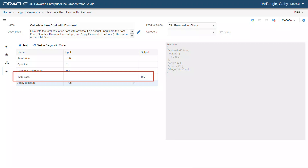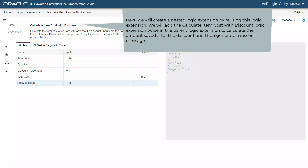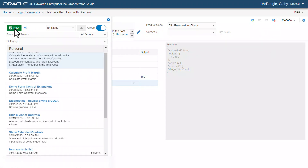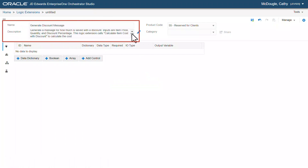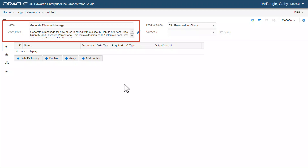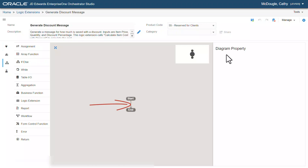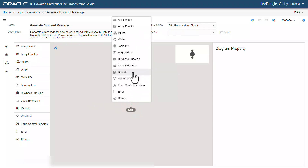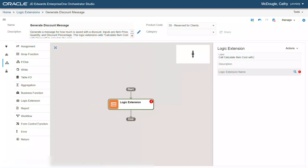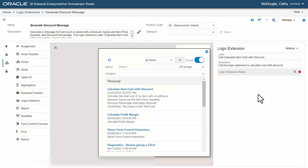Now, let's create a nested logic extension by reusing this logic extension. We will add the calculate item cost with discount logic extension twice in the parent logic extension to calculate the amount saved after the discount and then generate a discount message. For this new logic extension, let's enter the name as generate discount message and enter a description. Let's select logic extension and change the value in the label field as call calculate item cost with discount and add a description. Let's search and select the calculate item cost with discount logic extension.